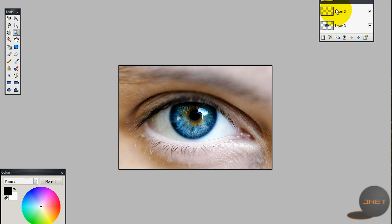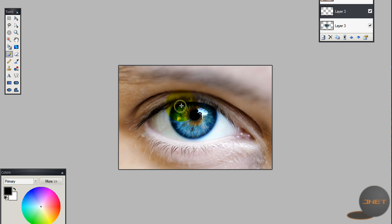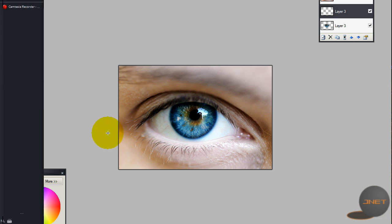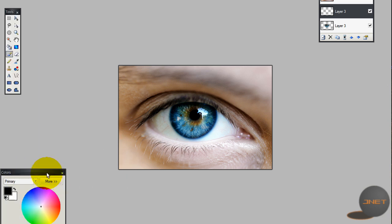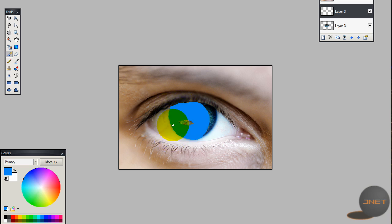Right now I'm going to use the paintbrush and set a radius of 40. I found this color is kind of nice, so I'm just going to paint over the eye. As you can see, when I remove the background you can see the blue color underneath.